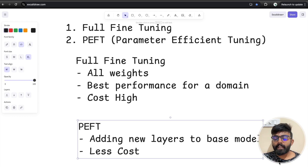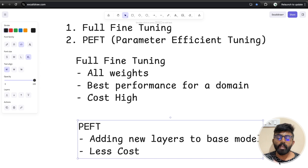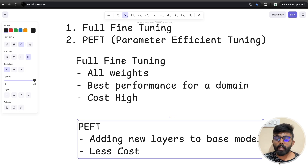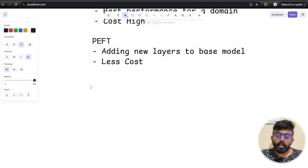In PEFT, there are 3 to 4 different types of methods. Just a quick overview — because in interviews, you may be asked why you use PEFT technique and how you use it. Code-wise it is simple to import and apply using libraries like Unsloth. But conceptually, you need to understand the different techniques. Let's discuss them now.